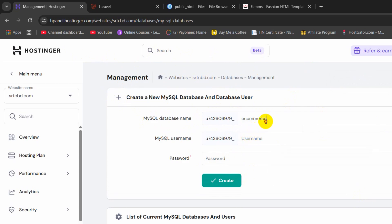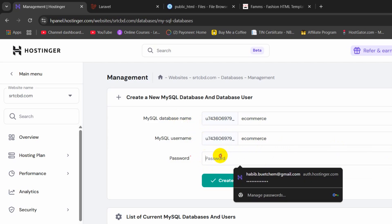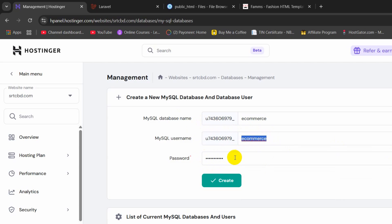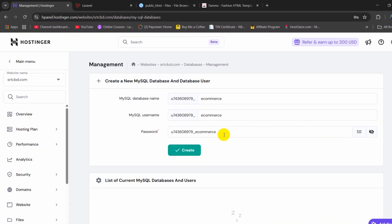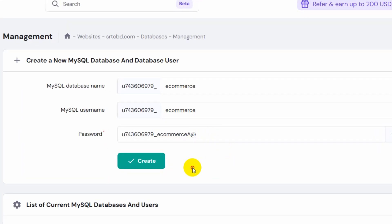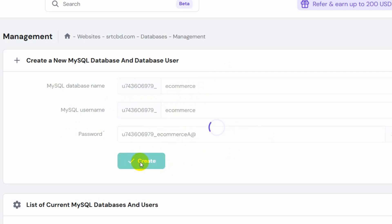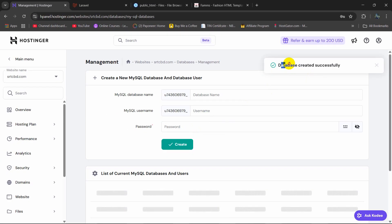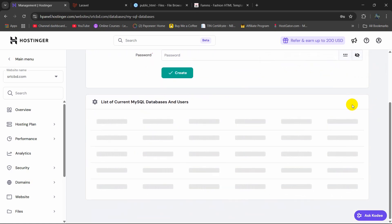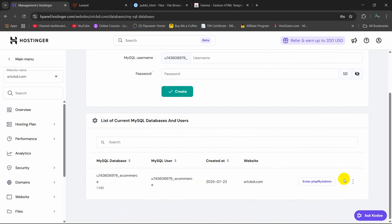The username will also be 'ecommerce'. Let me copy this and paste it. For the password, let's keep the username, database name, and password almost the same. We need to add a capital letter and a special character symbol. So this is our password. This is the username and this is the database name. Now I am going to click on Create and once you click Create it will create a database. Here you can see 'Database created successfully'. Here you can see the MySQL database and MySQL username, and you can also modify the password.